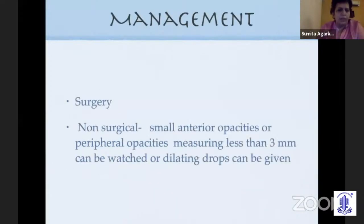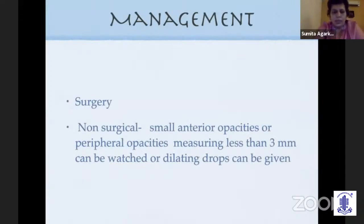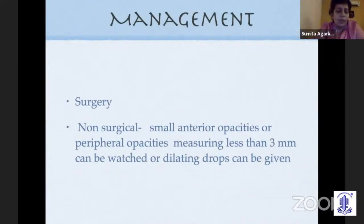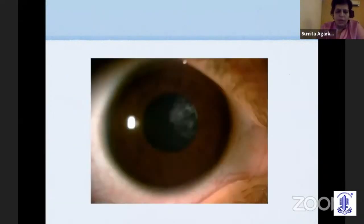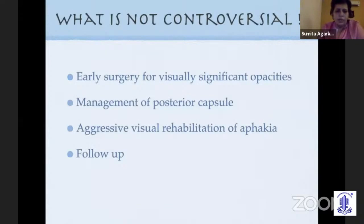Coming to management, the mainstay is probably surgery, but non-surgical treatment or dilating drops can be used for small anterior opacities or peripheral opacities measuring less than three millimeters, which can be watched or given dilating drops. For example, a patient I've been watching for four years with 6/9 vision does have a cataract, but this probably does not require surgery.